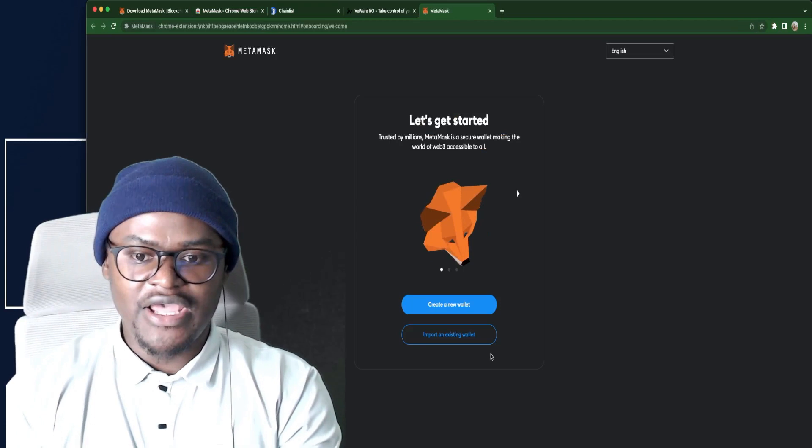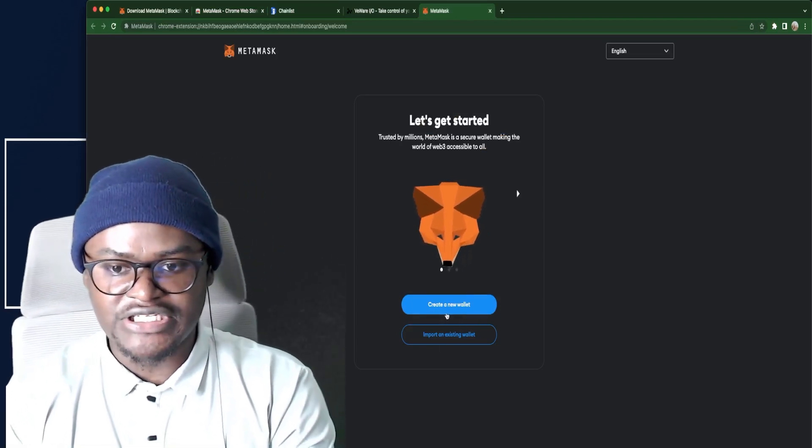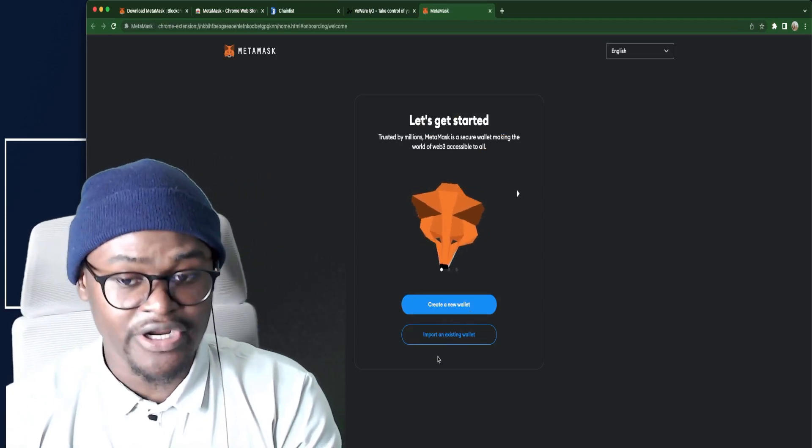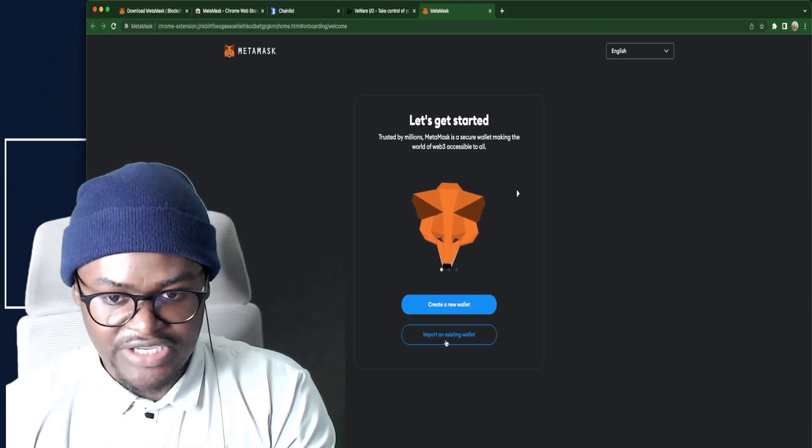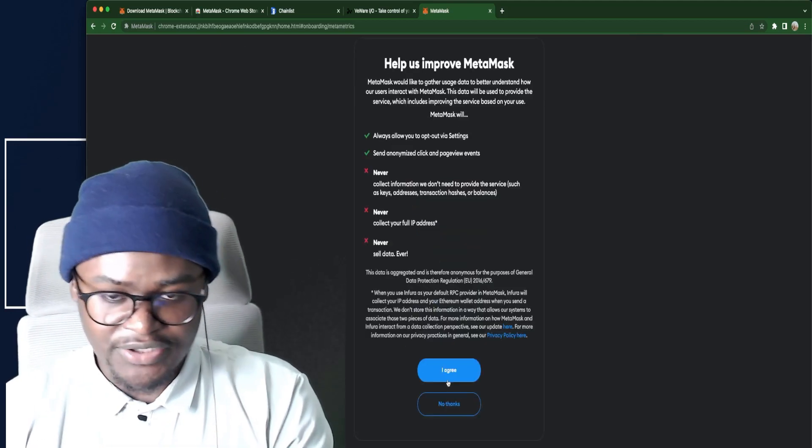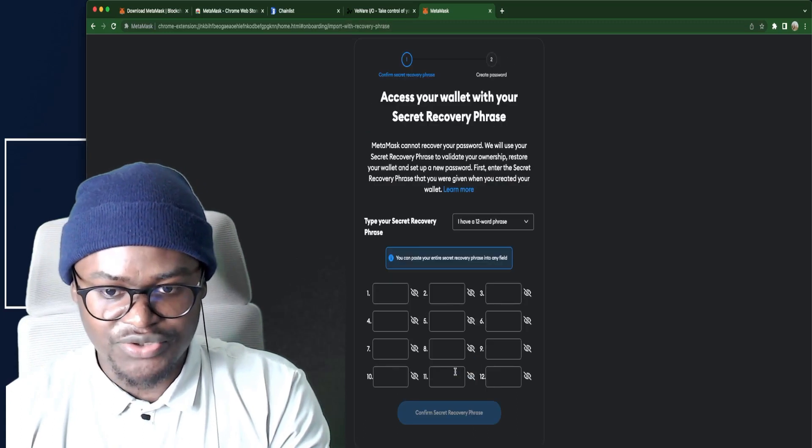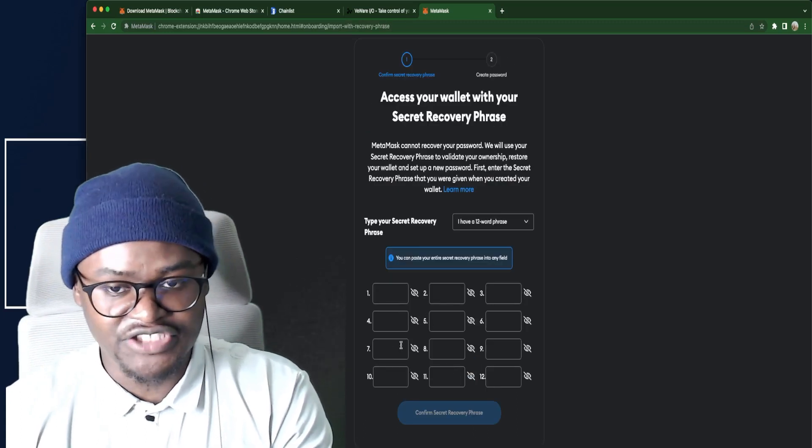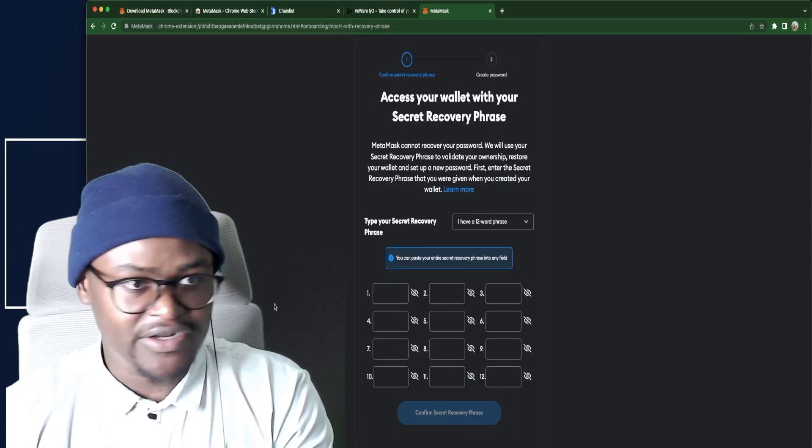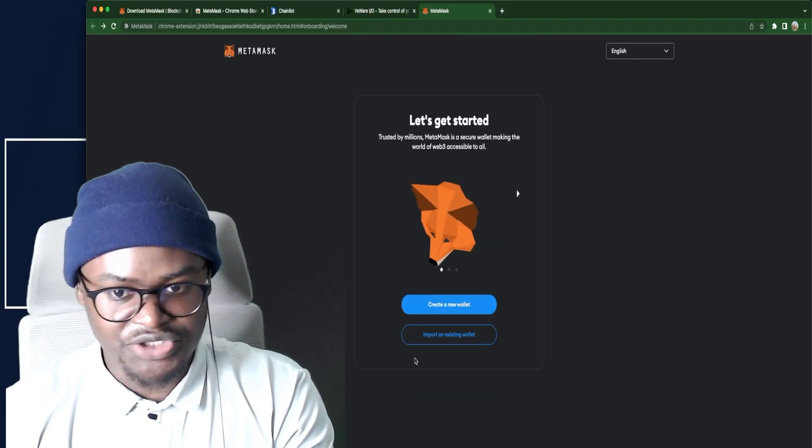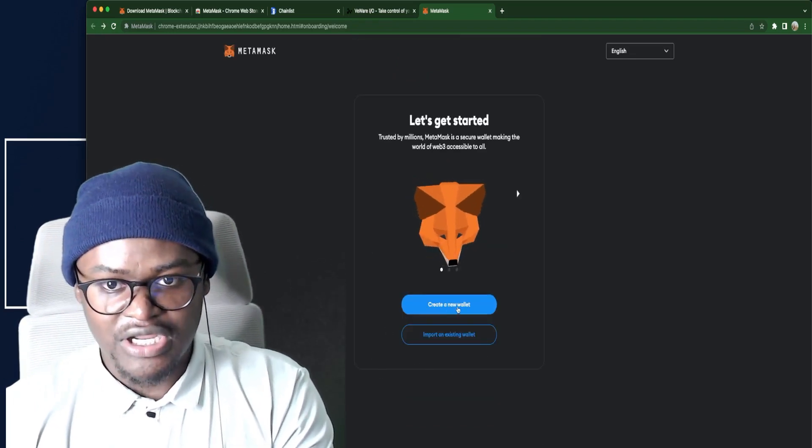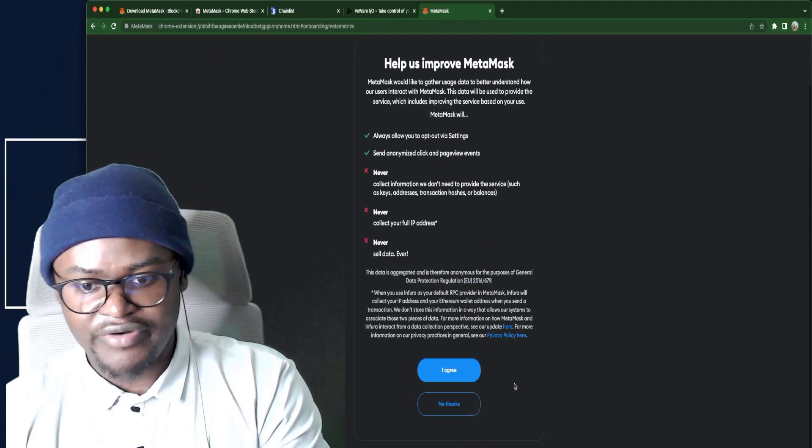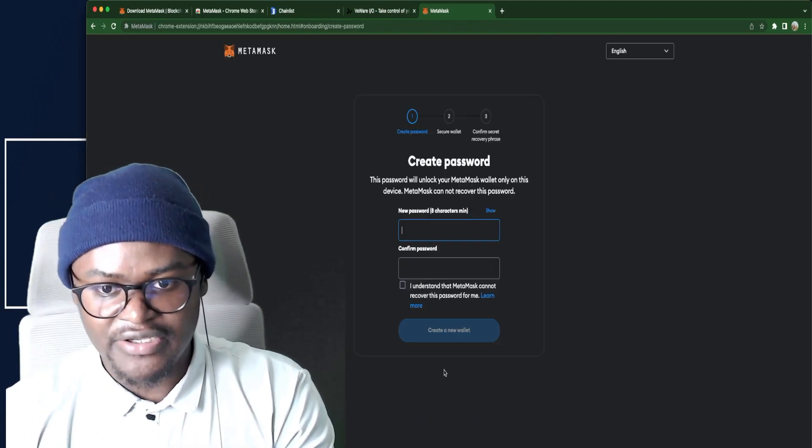Here you can just go straight to create a new MetaMask wallet or import an existing wallet. This is if you had a MetaMask wallet already. You just click here and go to I agree. Then you can put your seed phrase for the MetaMask wallet that you had before. But in this case we do not have that. So we just go to create a new wallet.